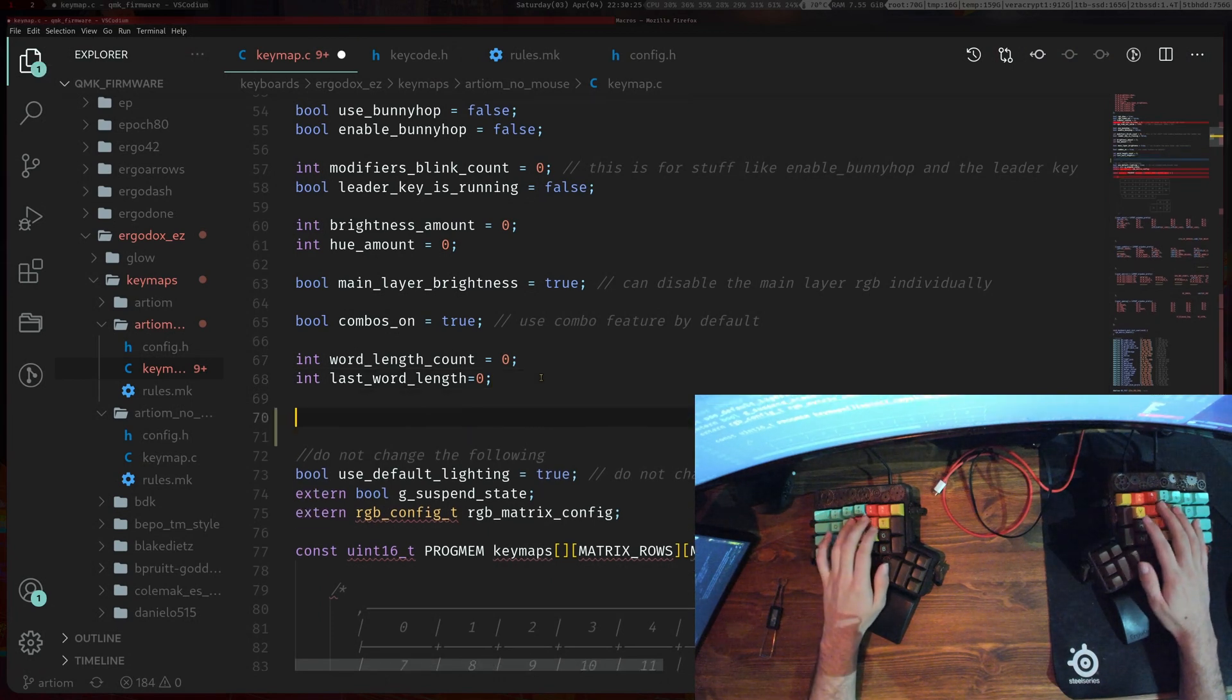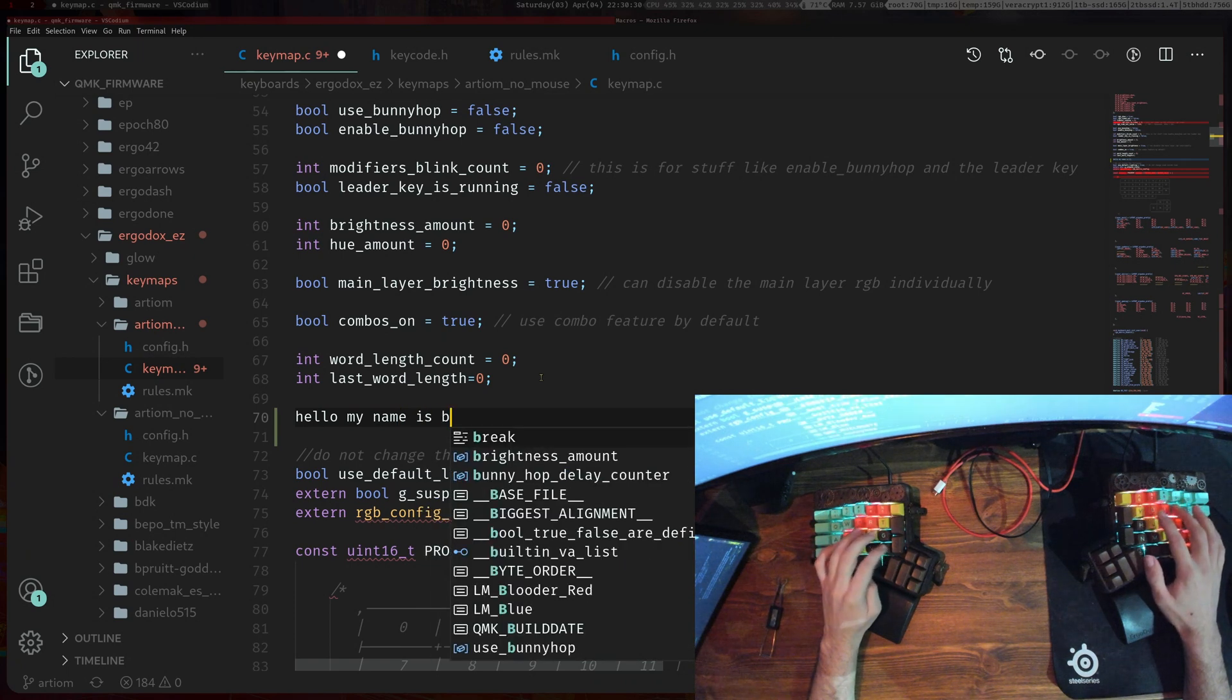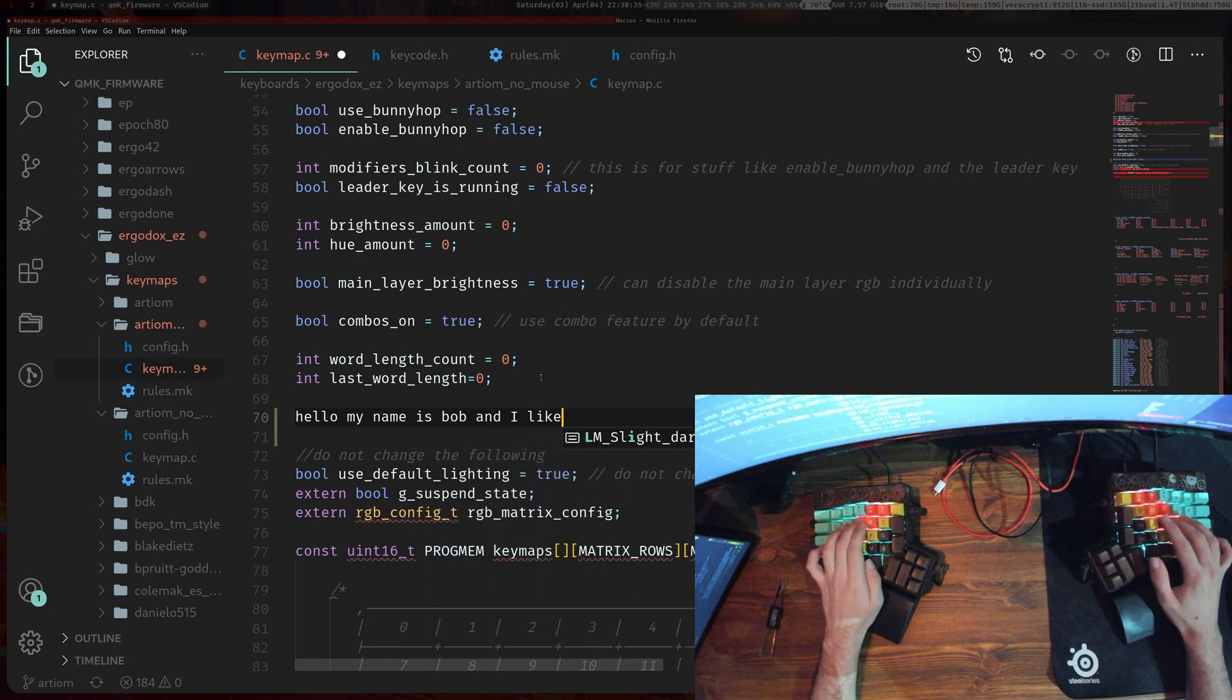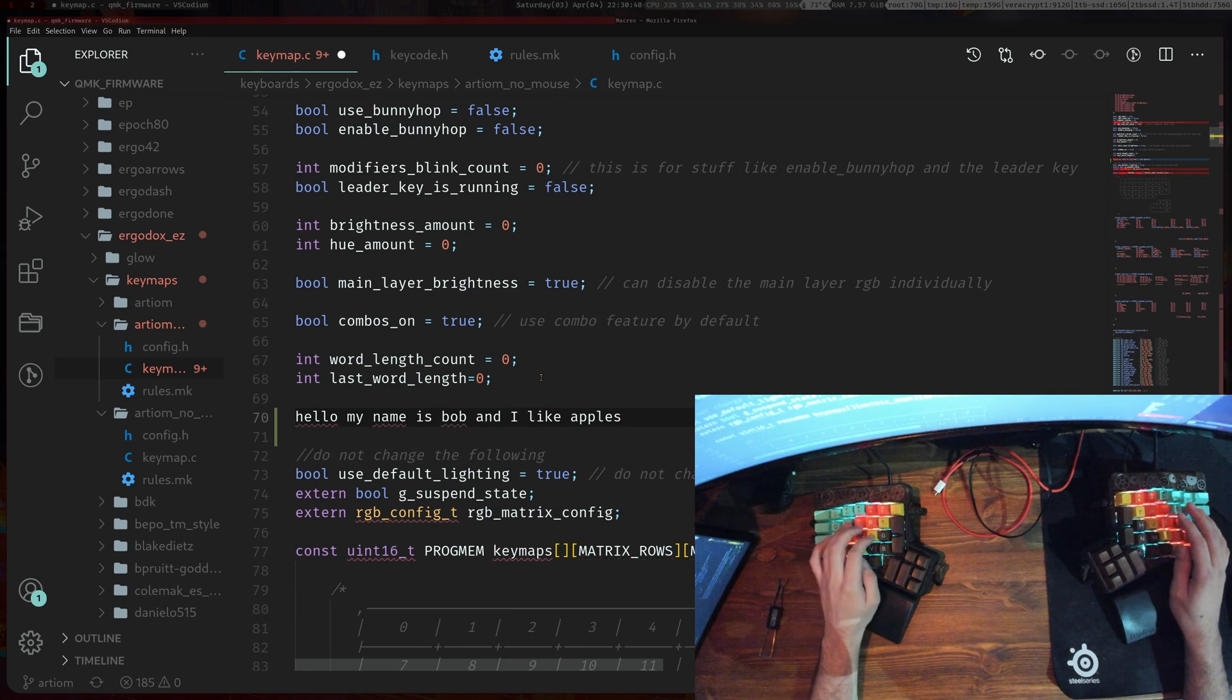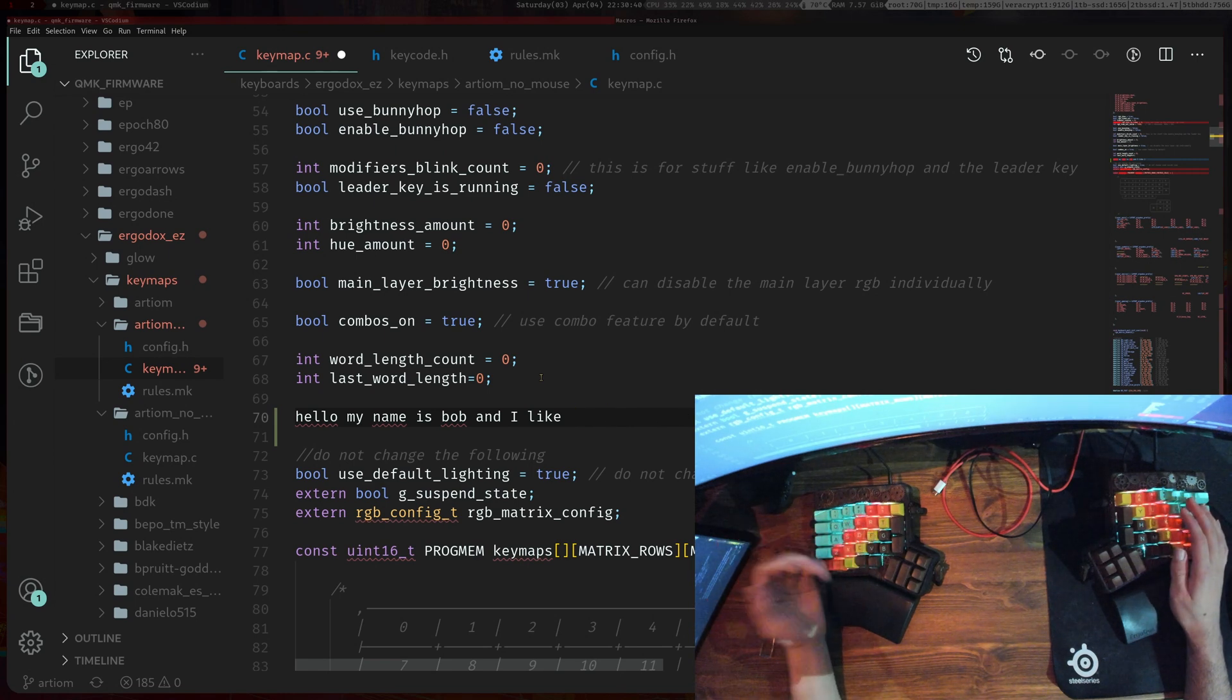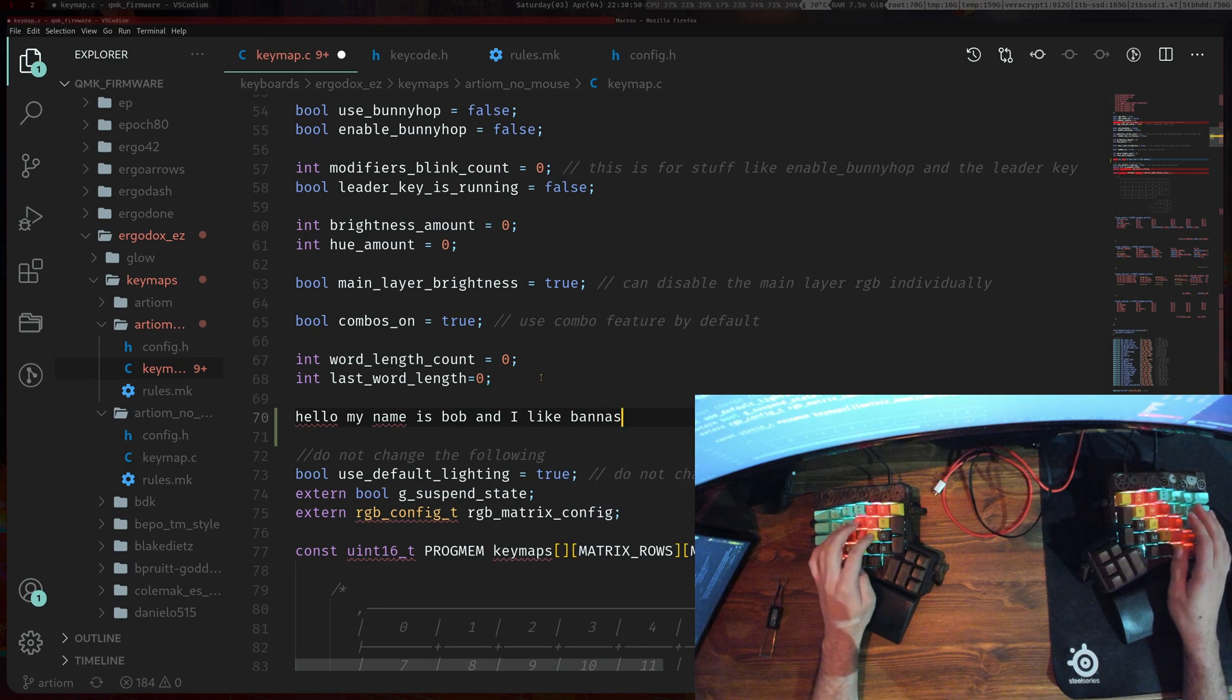Say you're typing something like 'hello my name is Bob and I like apples' and then you're like 'oh wait I actually don't like apples'. What you can do is just delete the last word you typed and then you can type in 'bananas' or whatever and then you can also delete that.